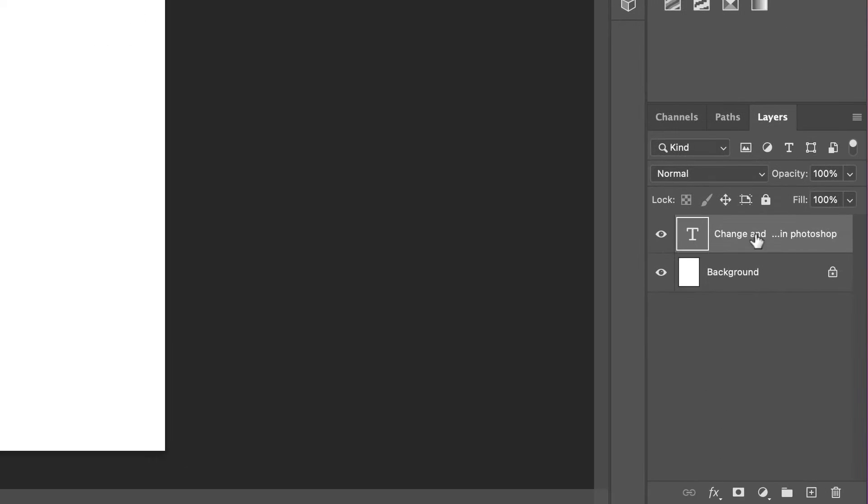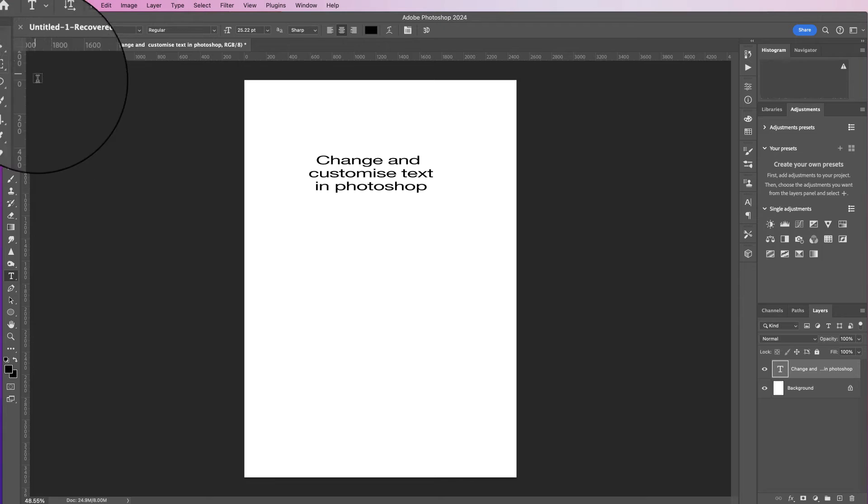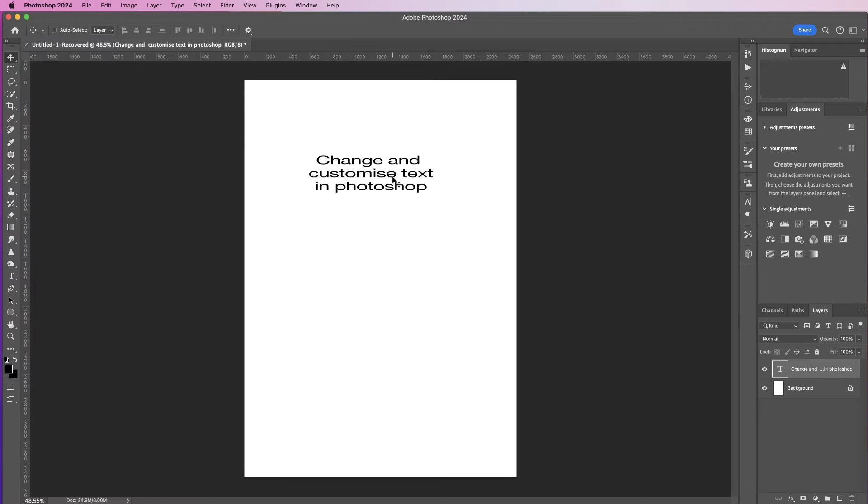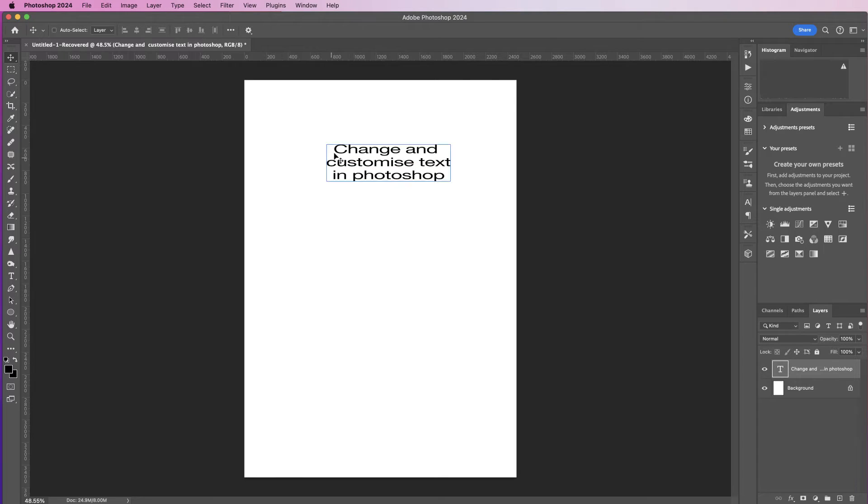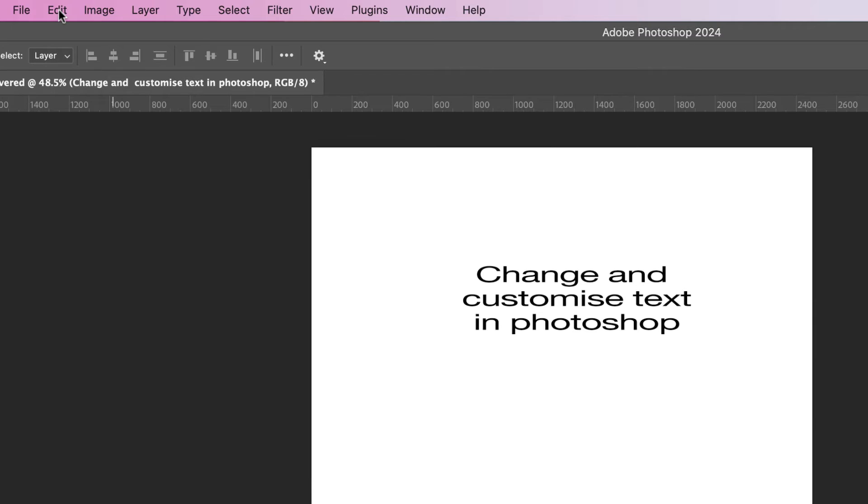Once you've finished, just go to the top here and click the tick, and you can now see there's a text layer in your layers panel. Now if you use the move tool at the top here, you can just click and move that text anywhere you like.